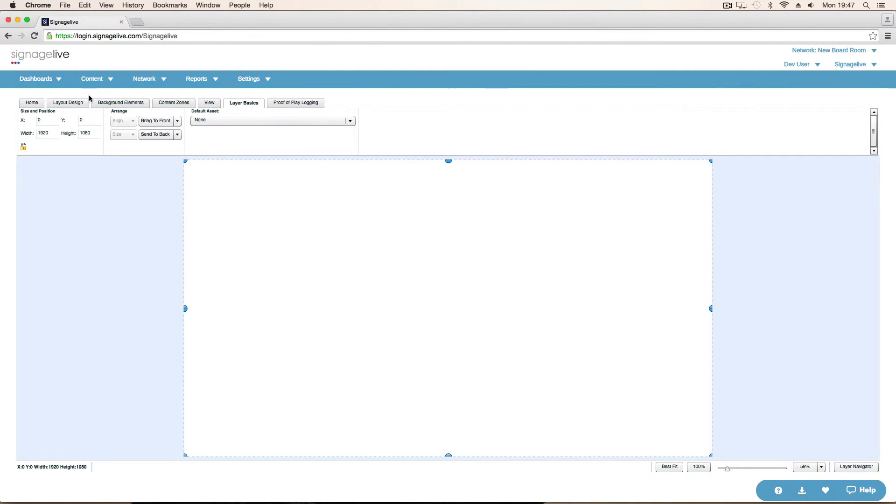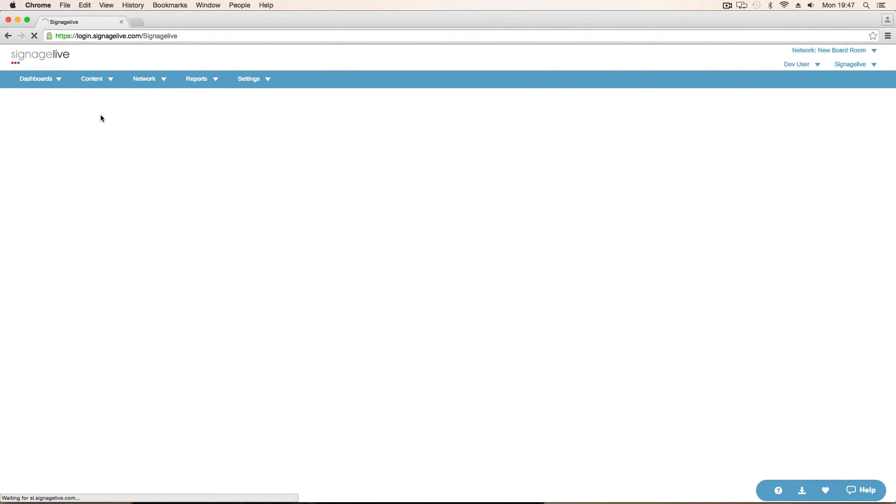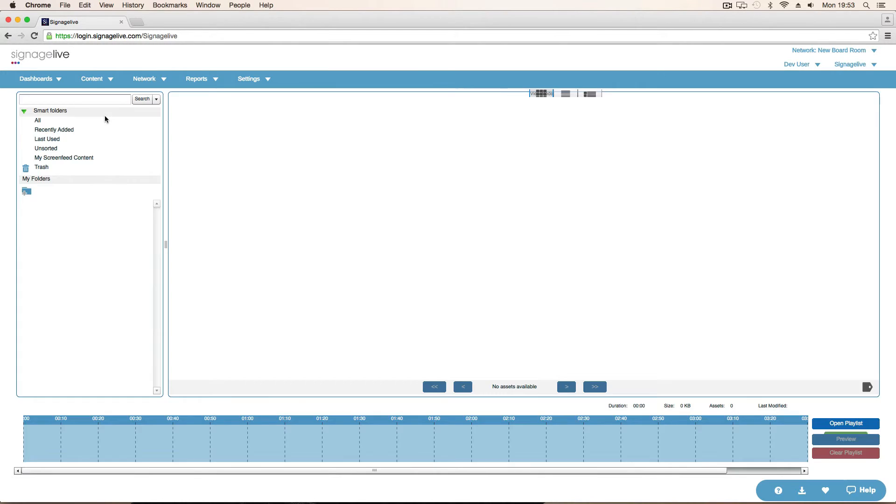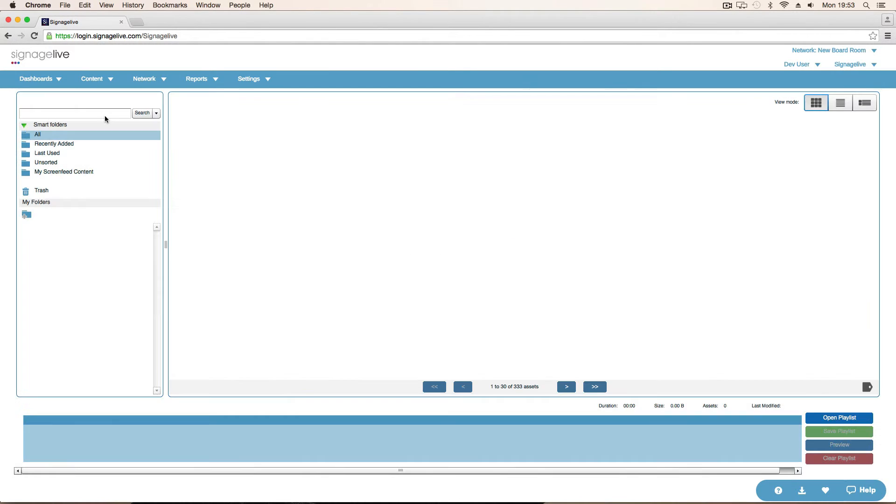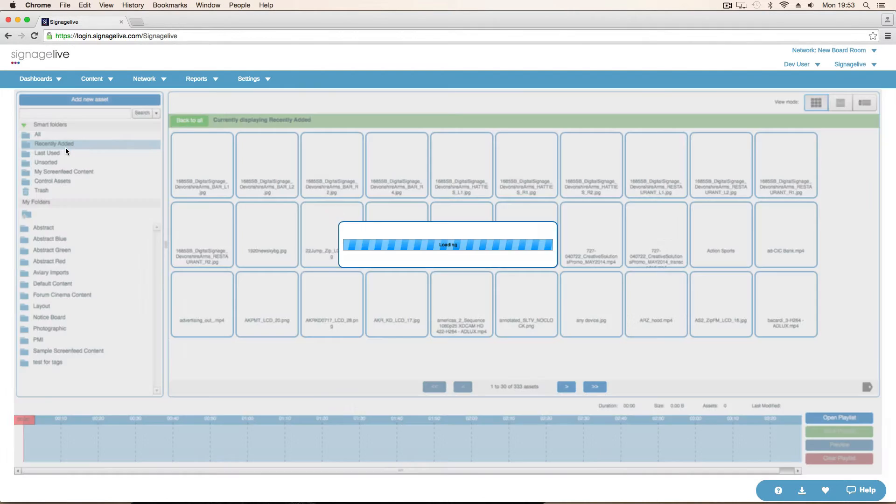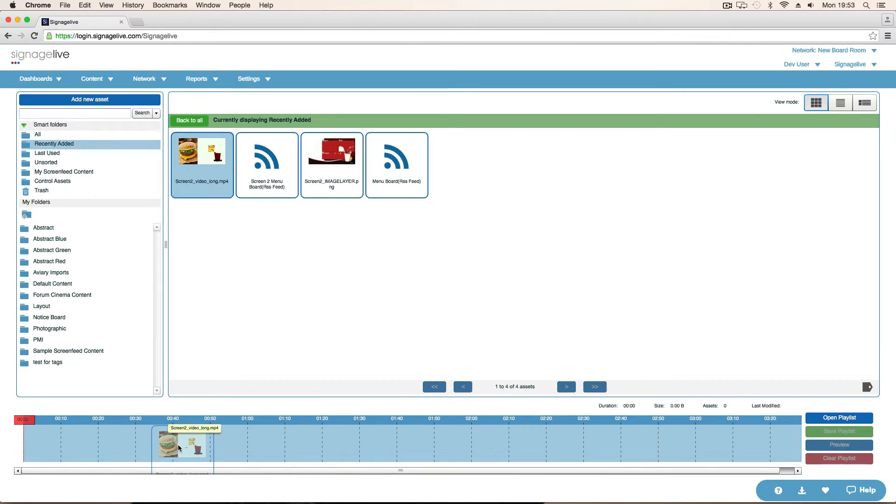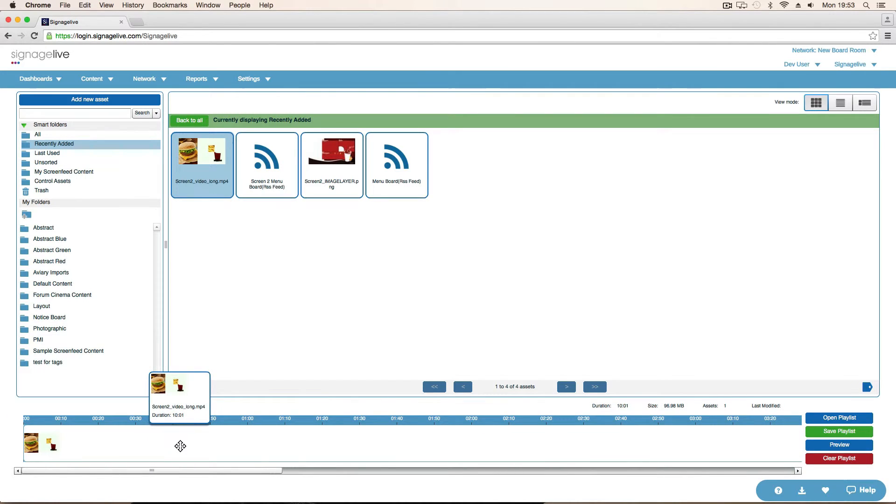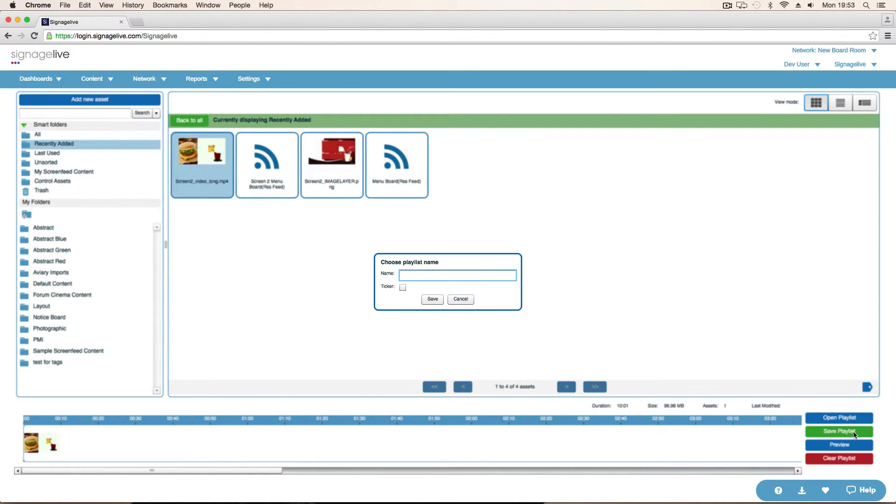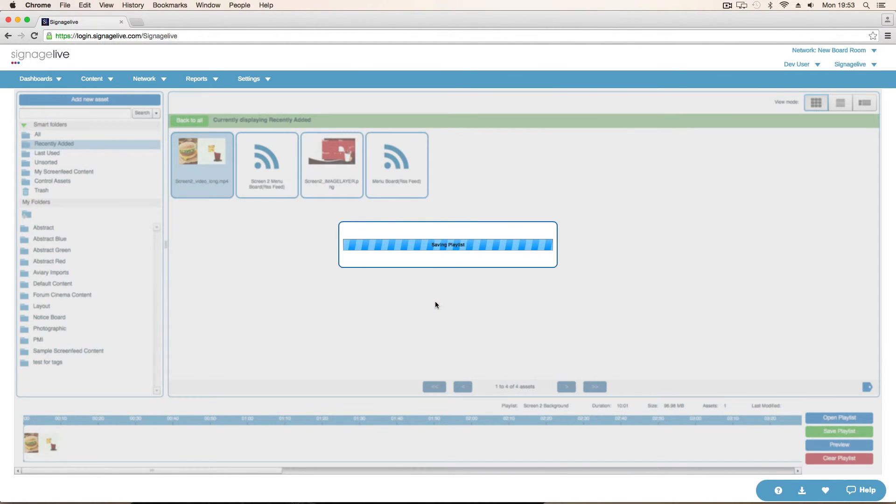And we just need to now create our playlist for the video. We didn't do that earlier. So now we're in the playlist creator. We just need to go and find our video that we want as a background. So we've got that here. Just drag it onto a timeline. And that will automatically set its duration. To the left of the video. Save the playlist. So screen to background. Save that. And then we've got our two playlists created. So that's our content created.